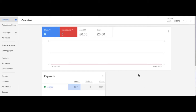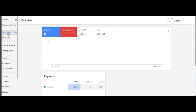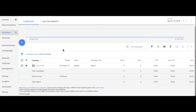Now the first thing to note about setting location targeting is that it's done at the campaign level. Other user-based variables like demographics or devices can be set at the ad group level, but locations are campaign level. So the first thing we'll do is grab the specific campaign that we want to set targeting for.